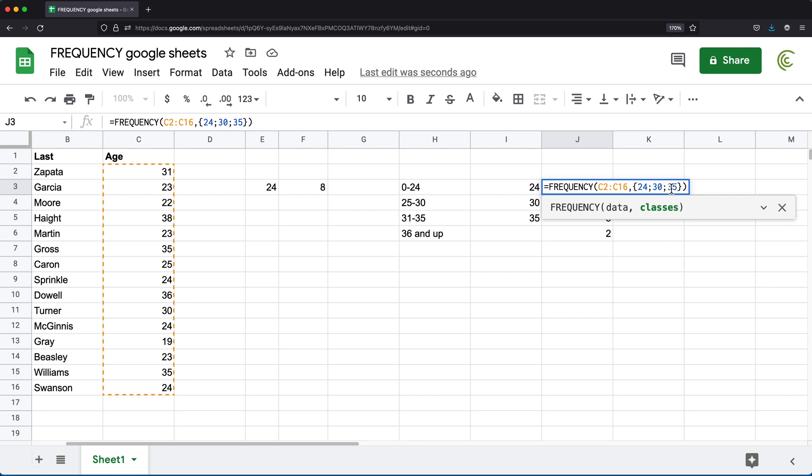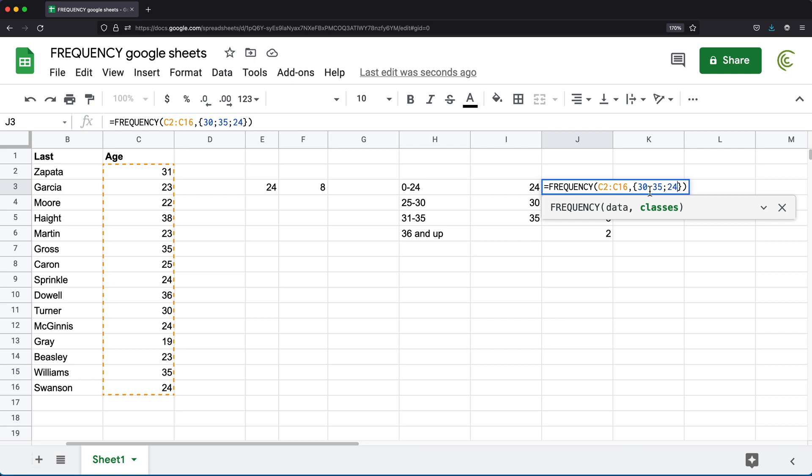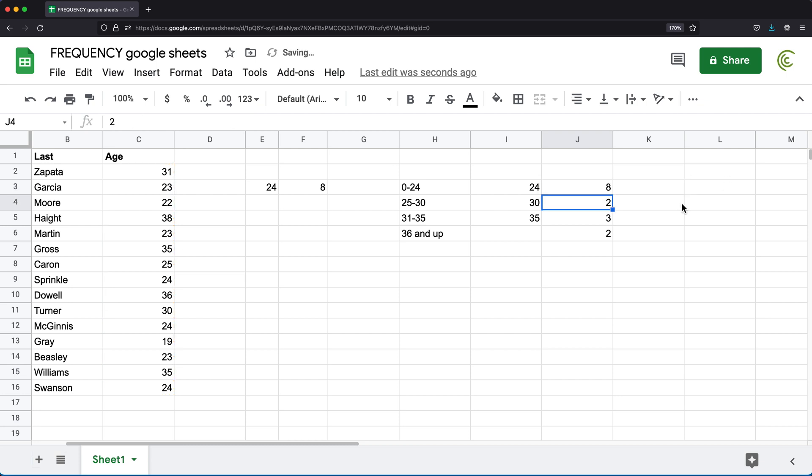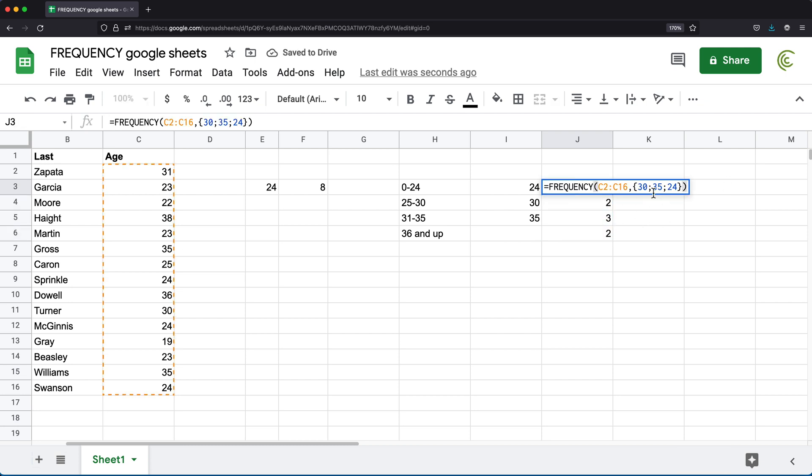And finally, one last thing to remember about this classes is that even though we have them sorted here in this order, if you don't have them sorted internally, it's still going to sort those values. So if I did this, like 30, and then 35. And then 24, I'm going to get the same results, because internally, it's going to sort these to go 24 30 35. And then it's going to do its thing. So if I had entered, you'll see I get exactly the same results, no matter how these are sorted. And that's all there is to it.